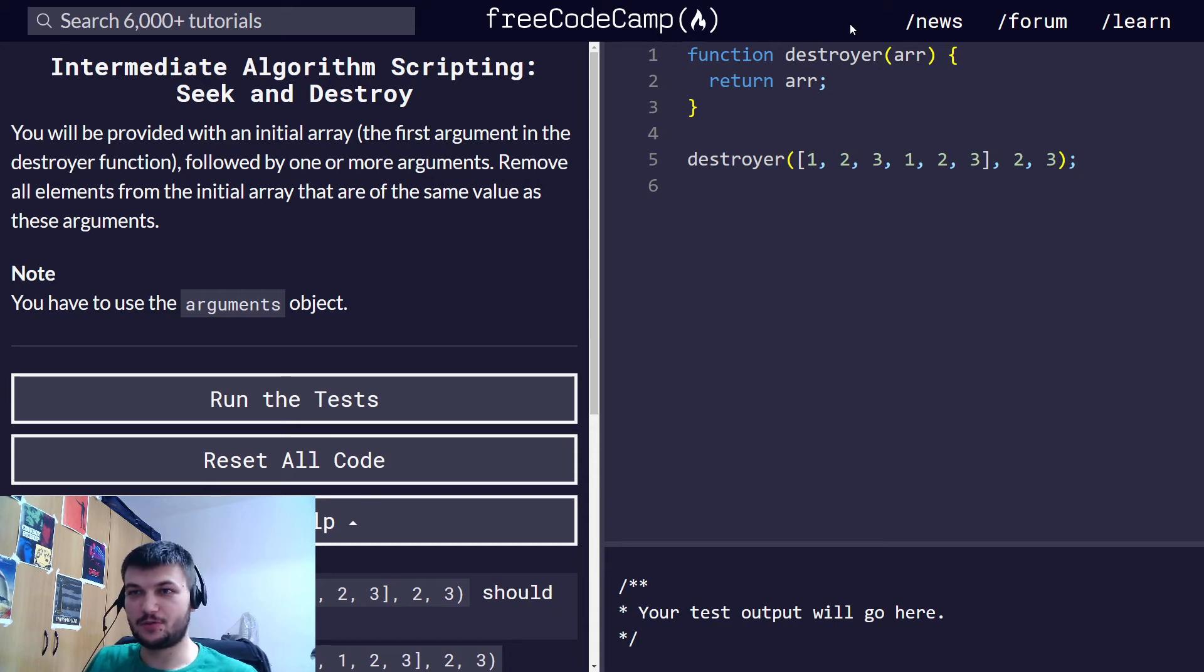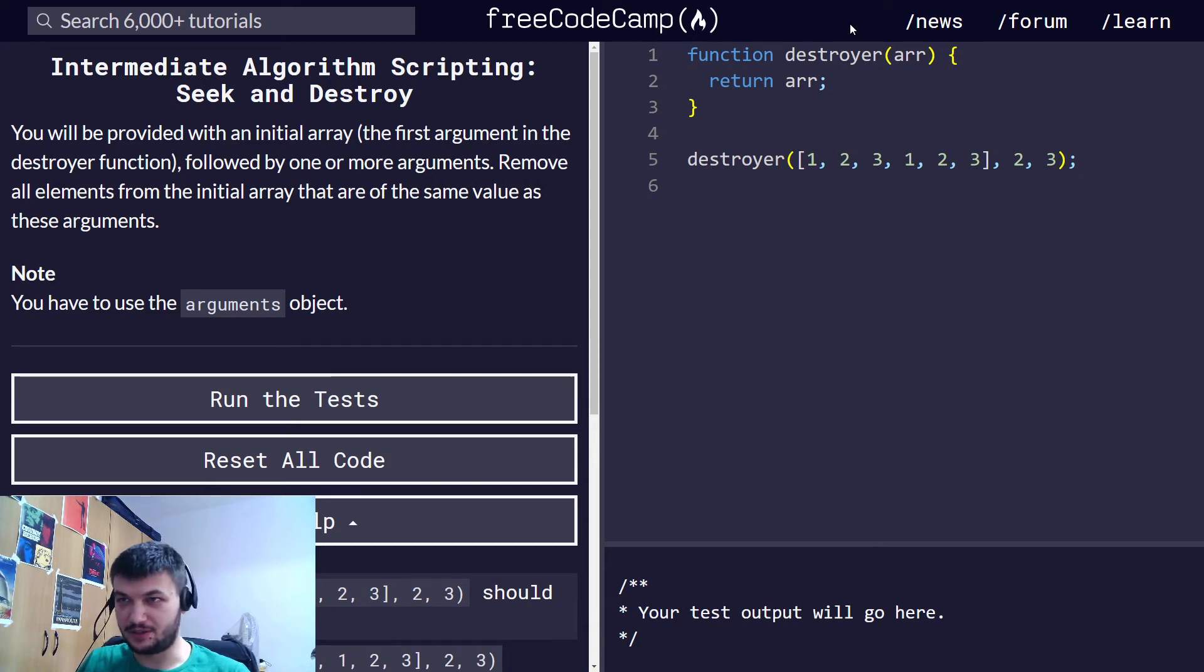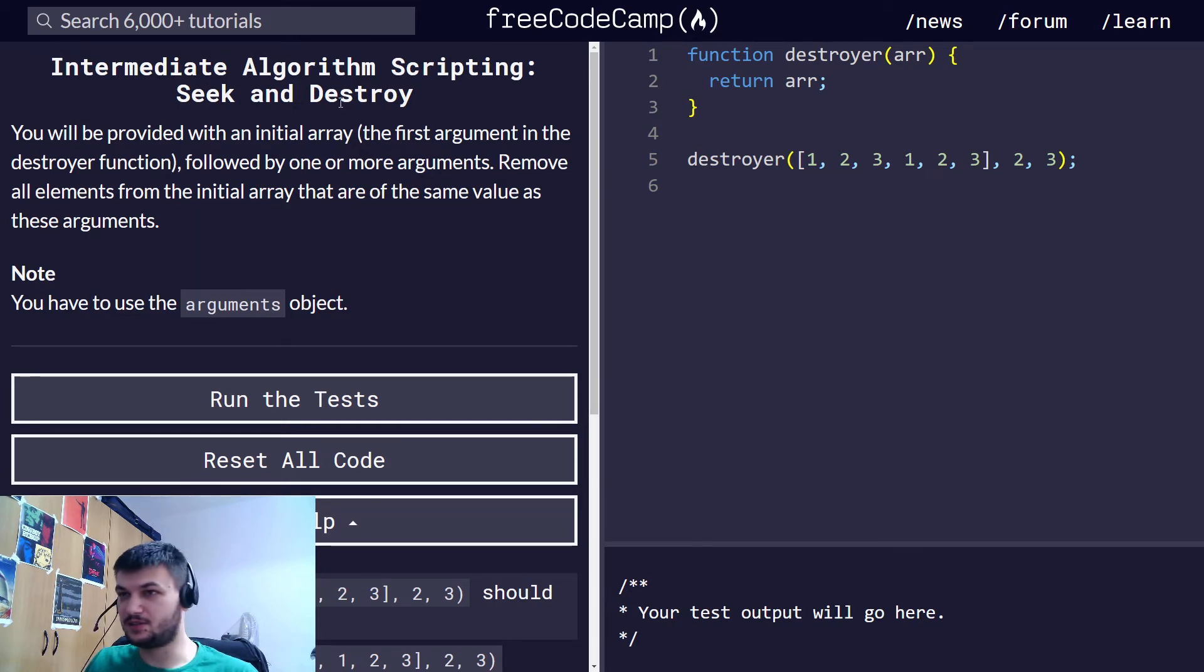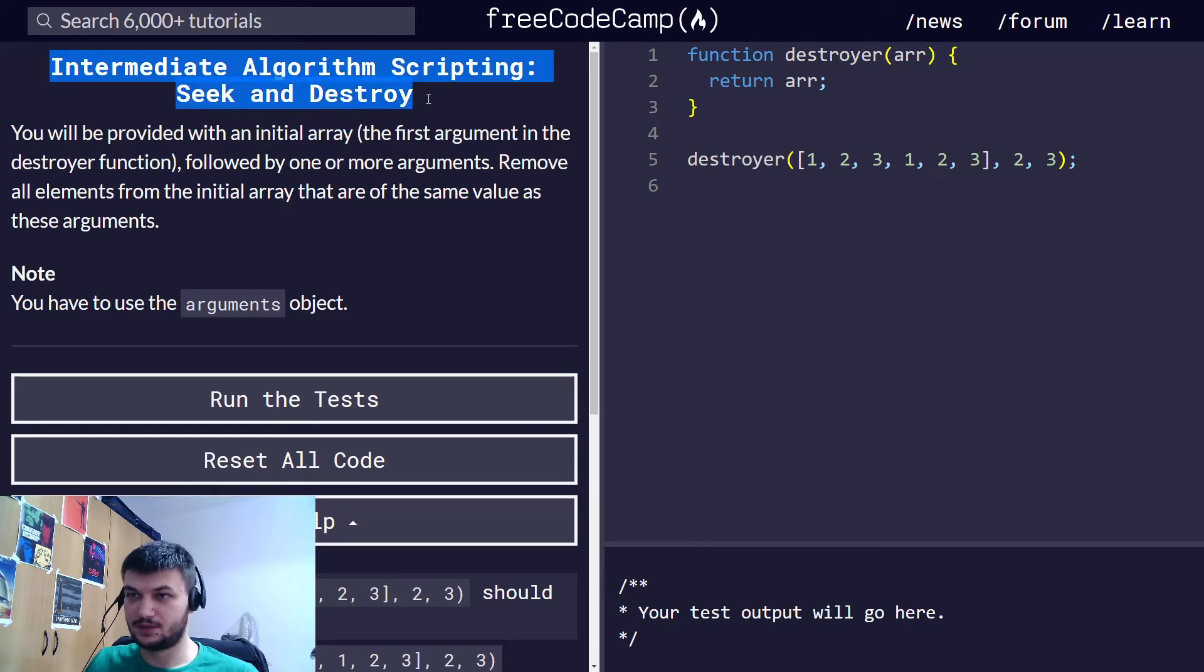Hey guys, so in this video we will continue with intermediate algorithm scripting and we're going to solve Seek and Destroy.